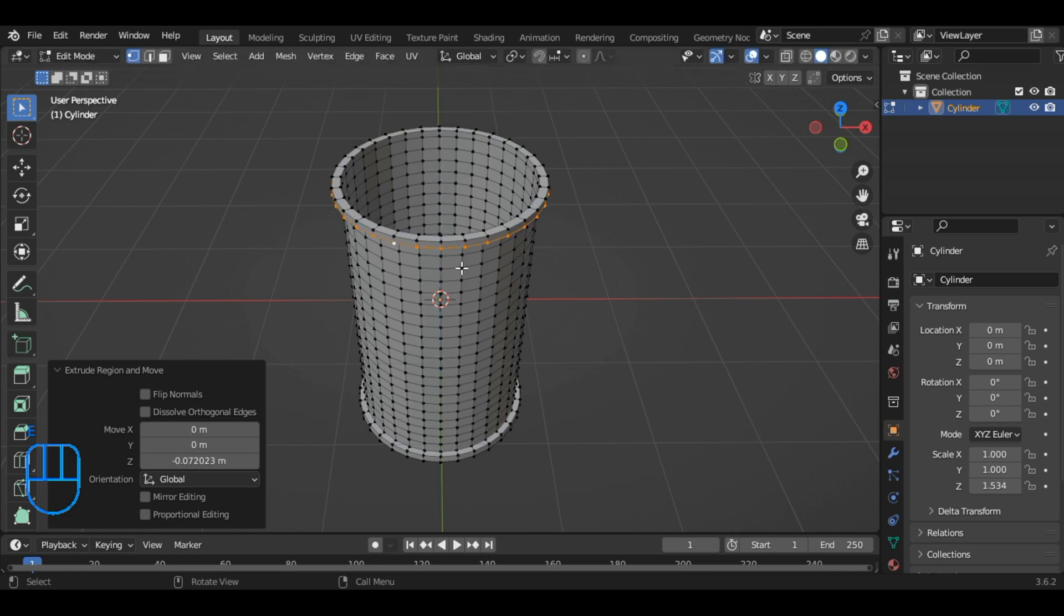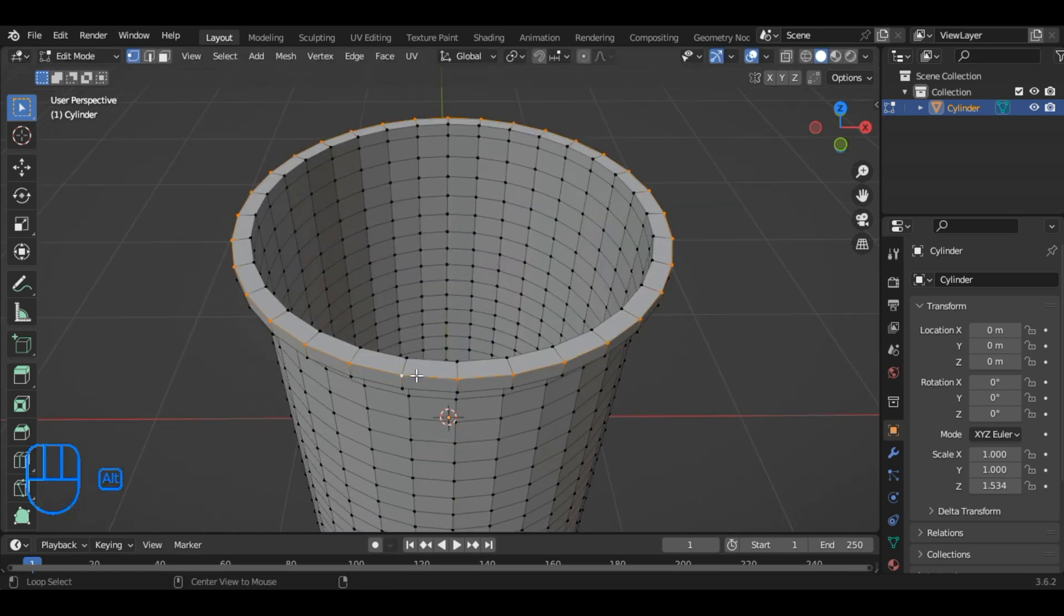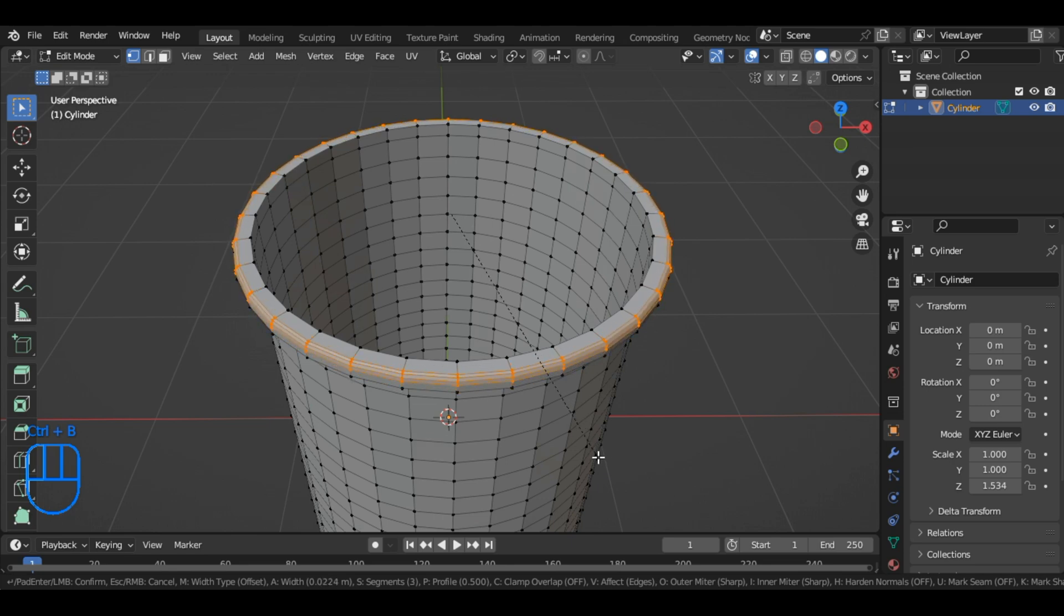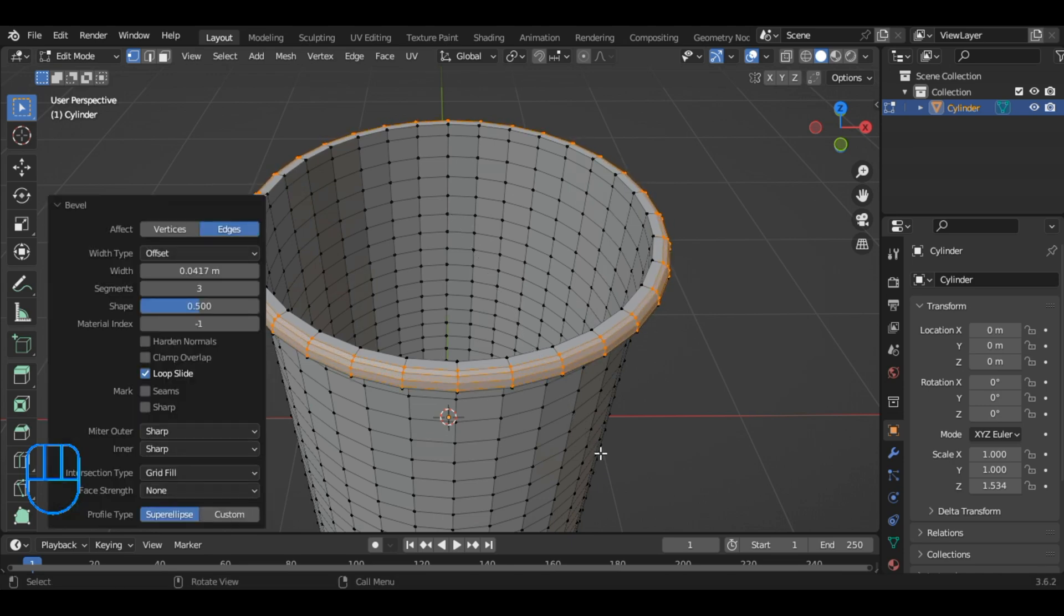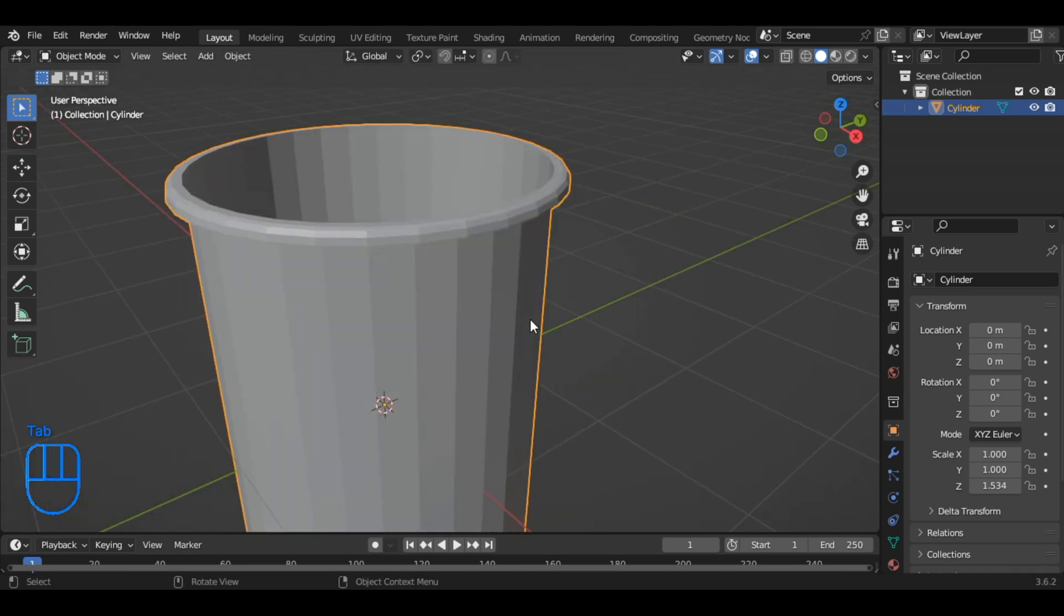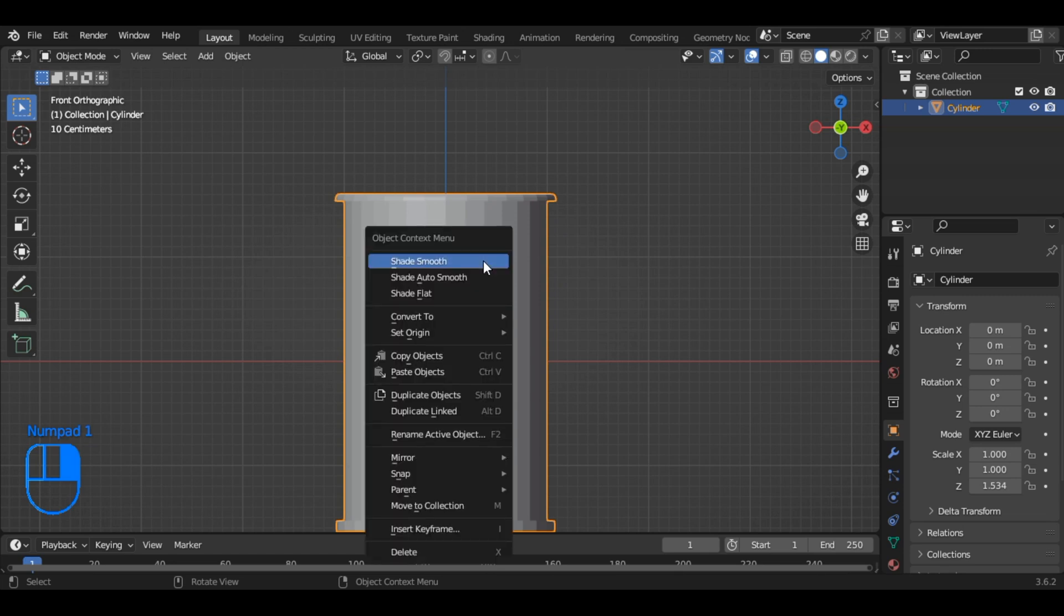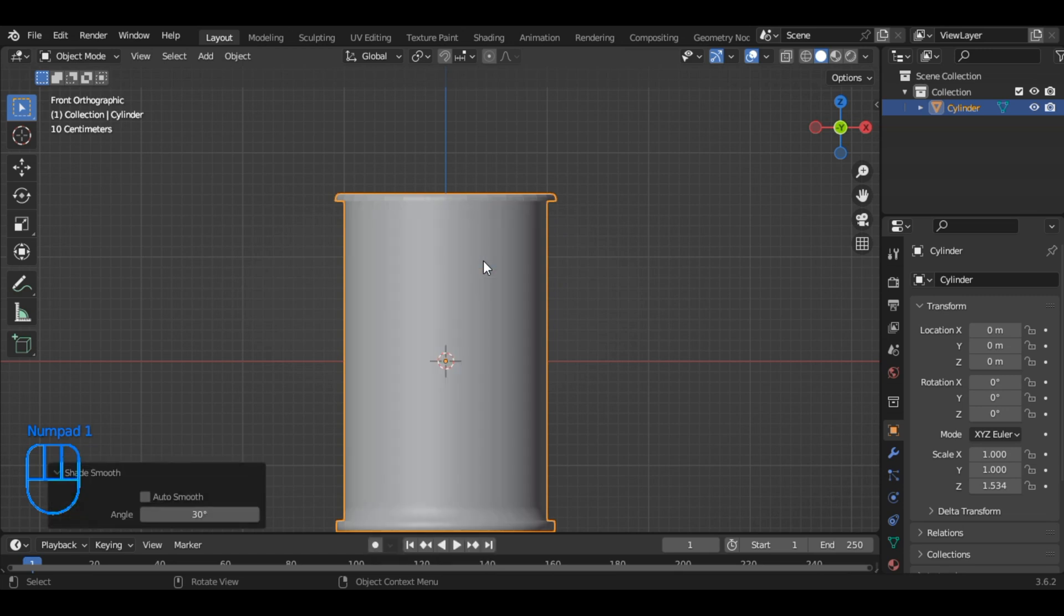Now, choose this loop and activate the bevel tool by pressing Ctrl plus B, adjusting the number of loops using the mouse wheel. Once you've done that, right click to smooth out the shading by selecting Shade Smooth.